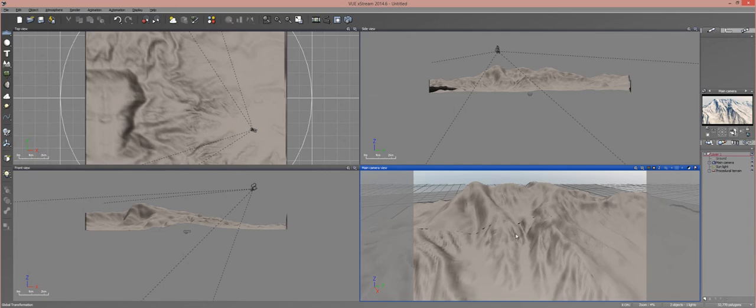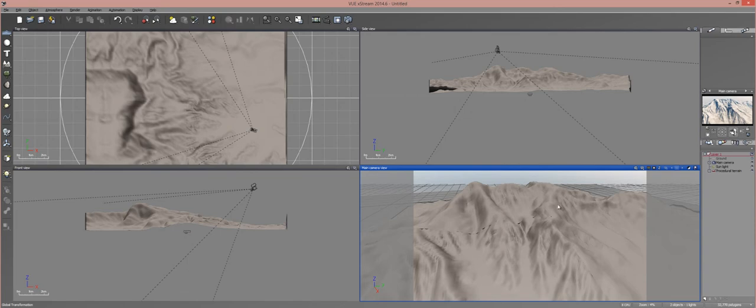In Vue 9 or 9.5, Eon introduced cloud modulation, which allows your clouds to follow the contours of your terrain, like the position and size.